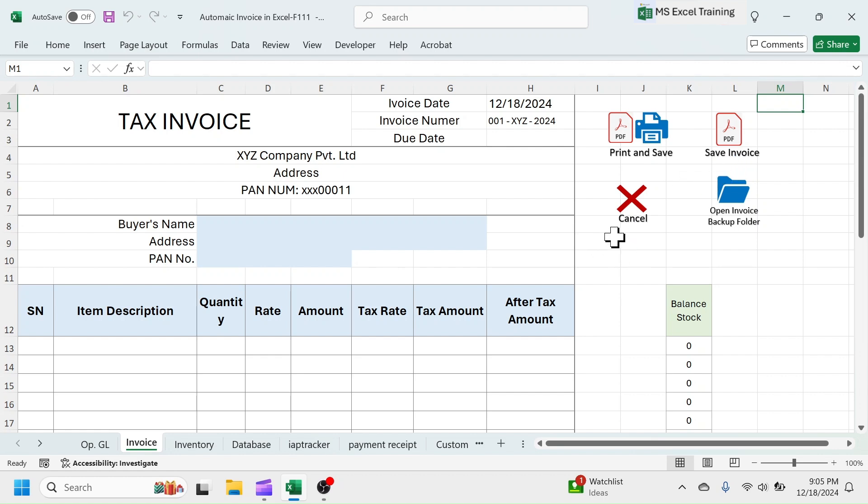To cancel the invoice, use the cancel button. To open the invoice backup folder, use this open invoice backup button.